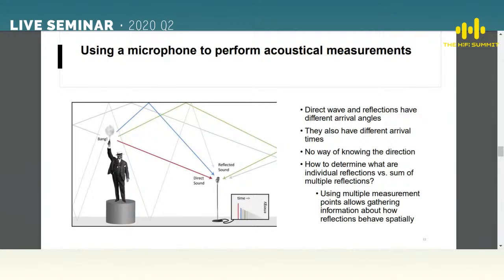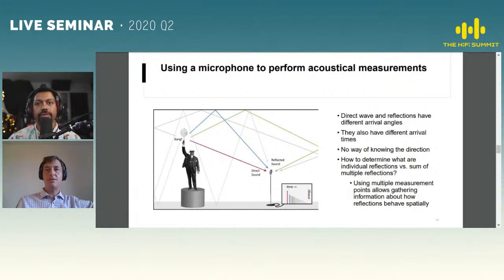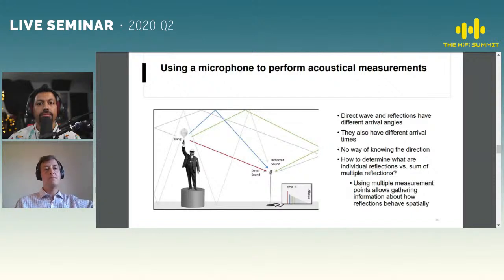Using only a single microphone position makes it really difficult to determine what is the direct wave versus reflections, which is why Dirac Live uses multiple measurement positions. A very strong reason to use more than one position is to determine what is direct sound and what is reflected sound, and to understand what can and cannot be corrected for. Empirically, in a typical home five measurement points is the minimum, nine is the recommended number, and you can do up to 17. For custom install spaces with many seats you should probably do more.